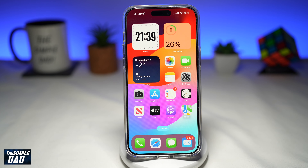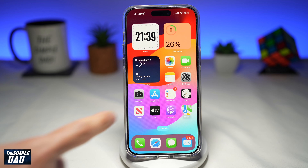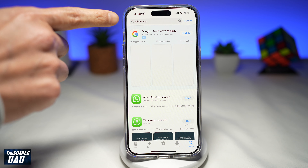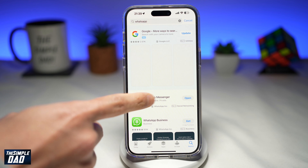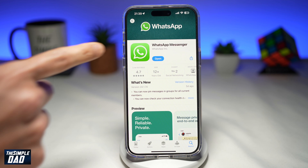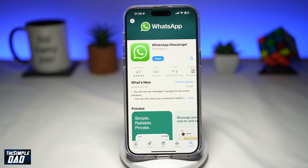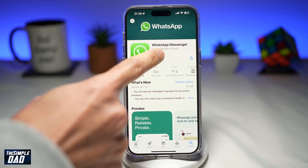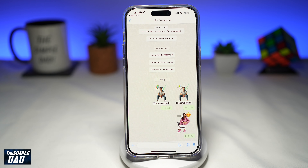Before you begin, first go to your App Store, search for WhatsApp, and make sure it's been updated to the latest version. Once that's updated, go ahead and open the app.